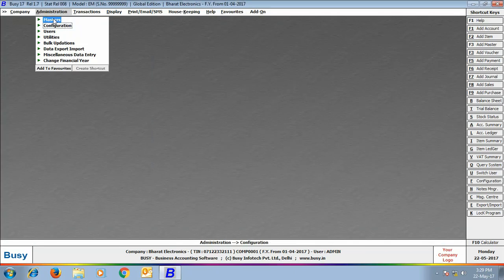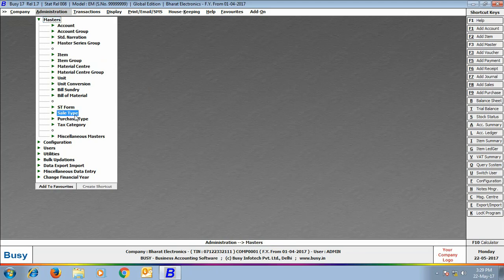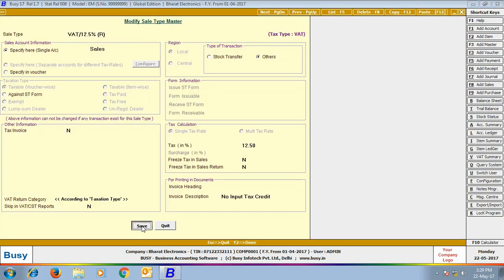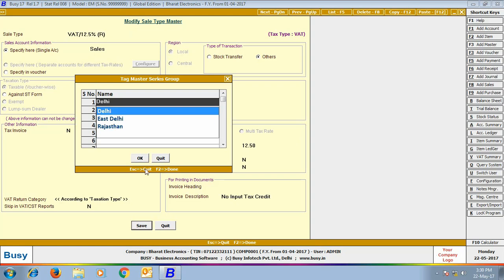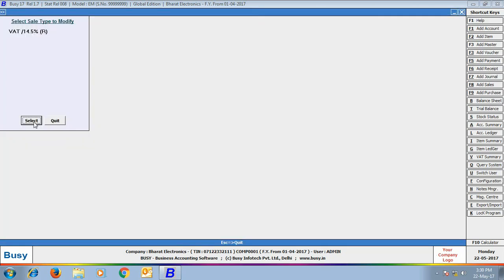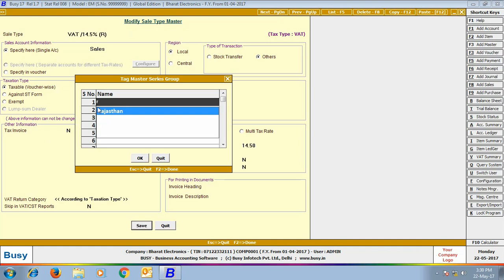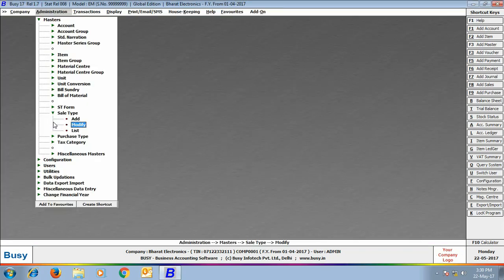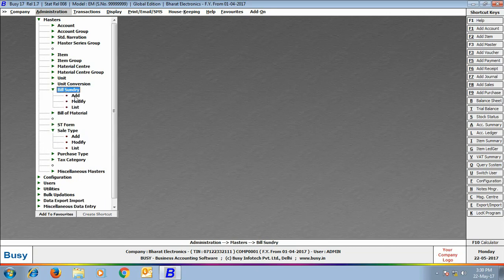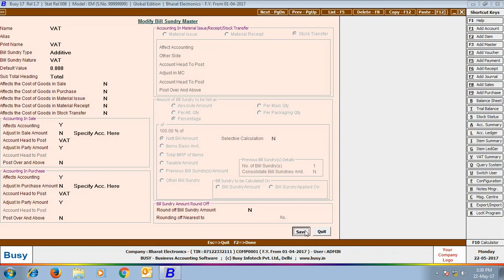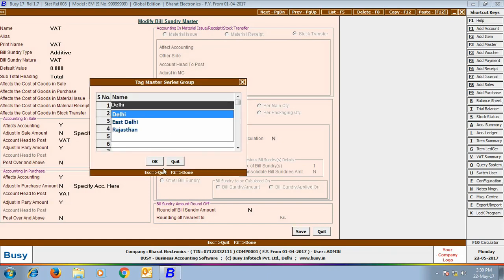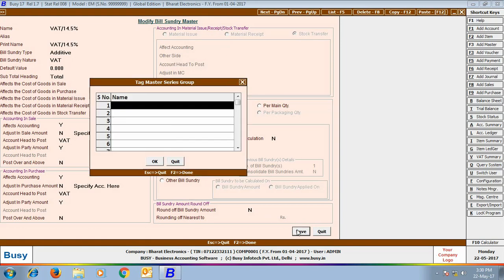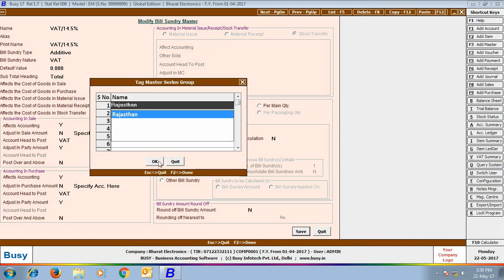Next we tag different masters to the Master Series Groups. First we tag Sale Type VAT 12.5% to the Delhi Master Series Group, and Sale Type VAT 14.5% to the Rajasthan Master Series Group. So when logged in from the Delhi branch, only VAT 12.5% Sale Type is visible; from Rajasthan branch, only VAT 14.5% appears. Next we tag Bill Sundry: VAT Bill Sundry to Delhi, and VAT 14.5% Bill Sundry to Rajasthan Master Series Group.